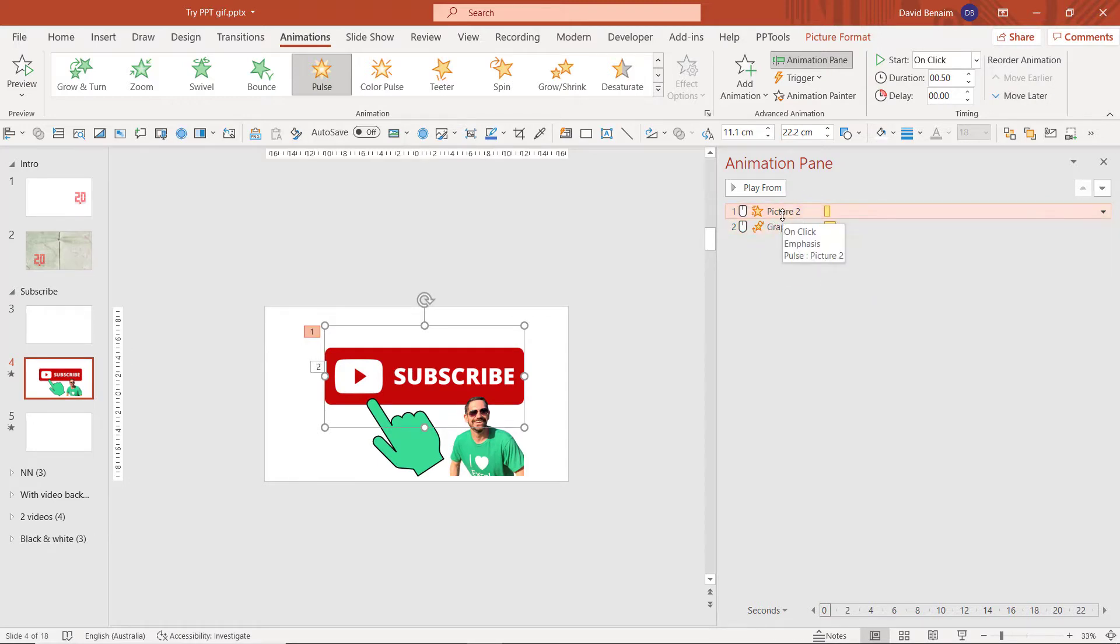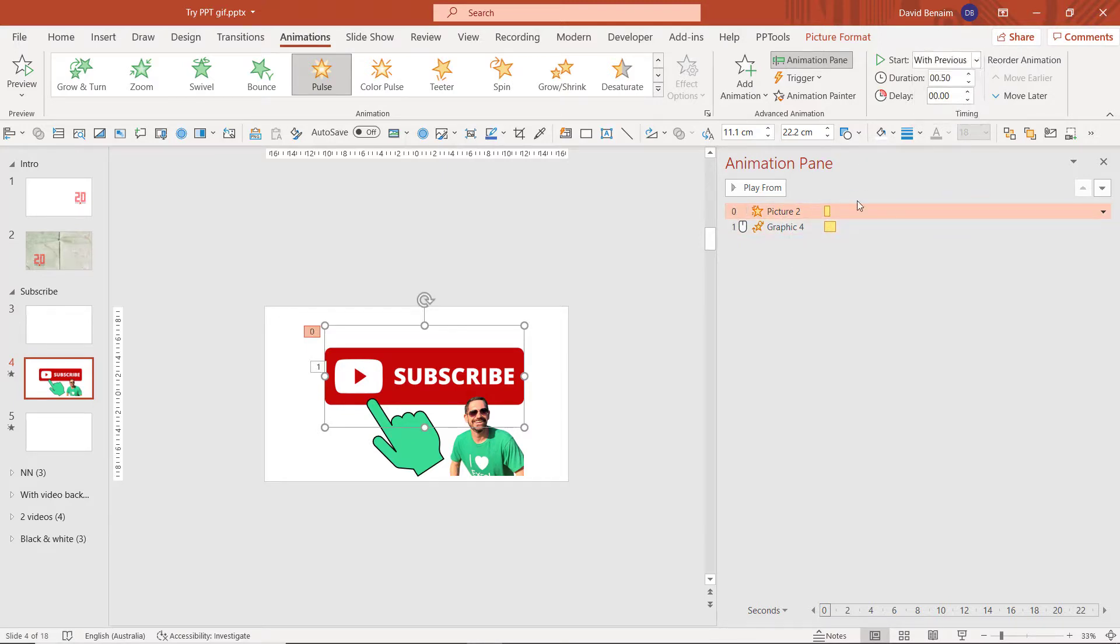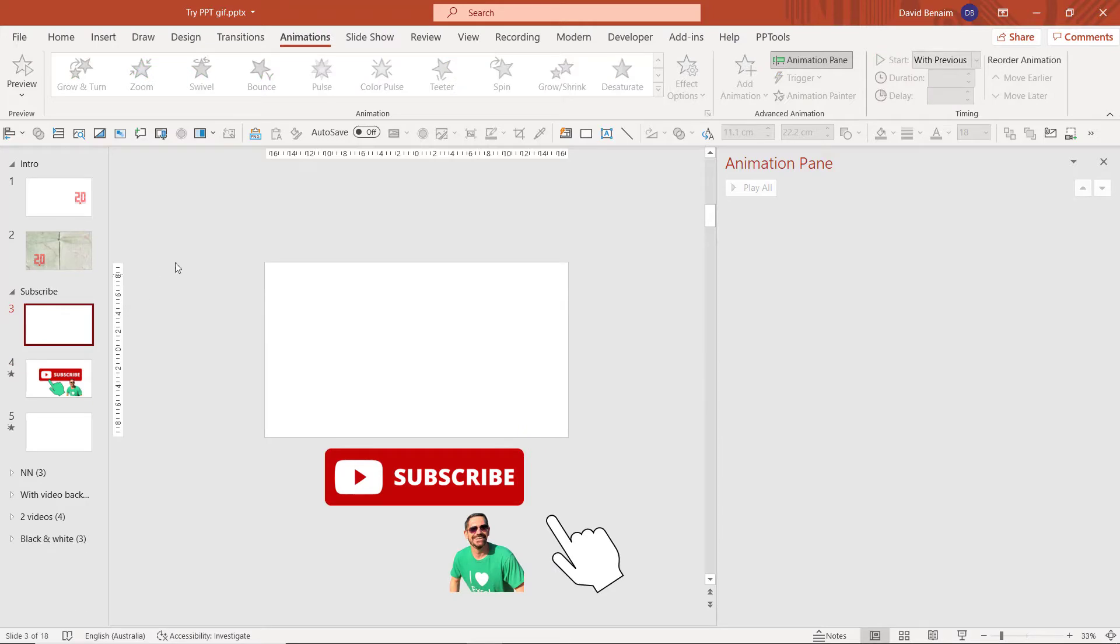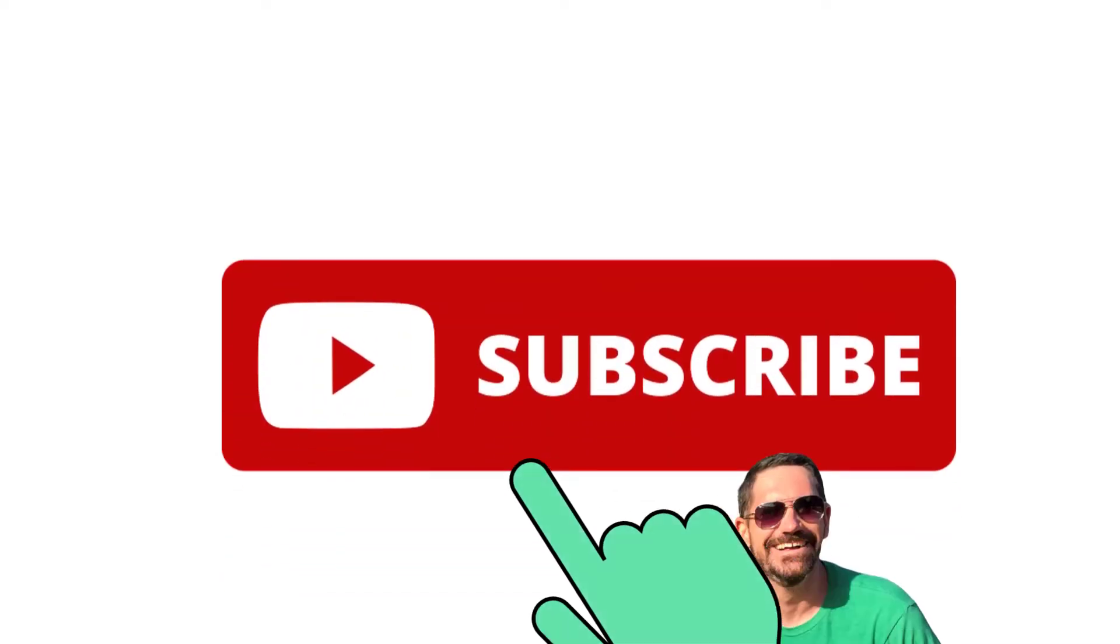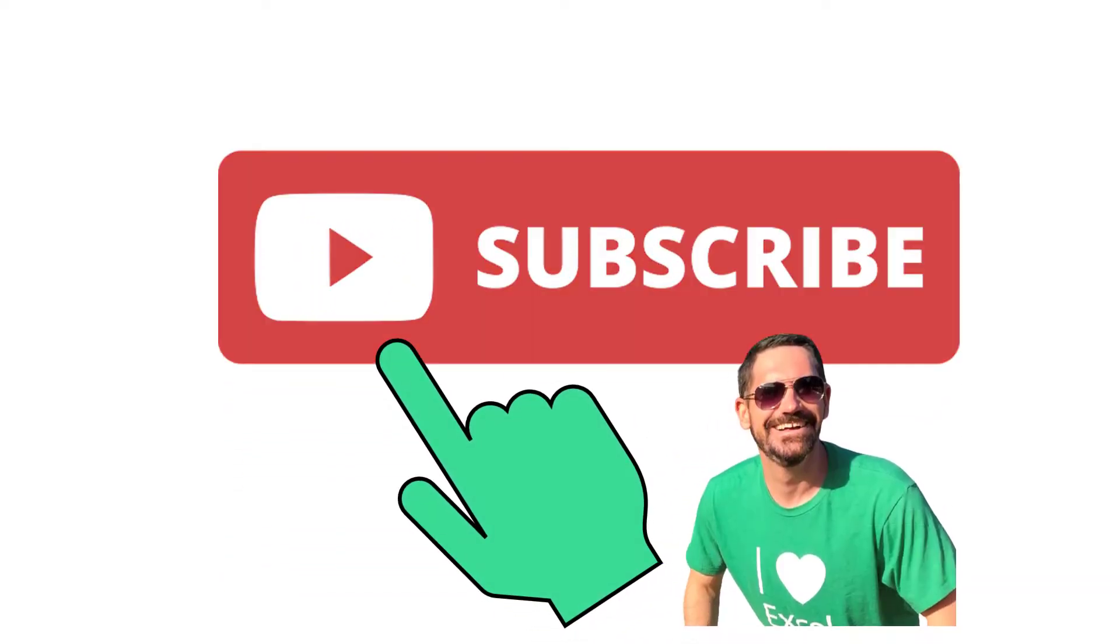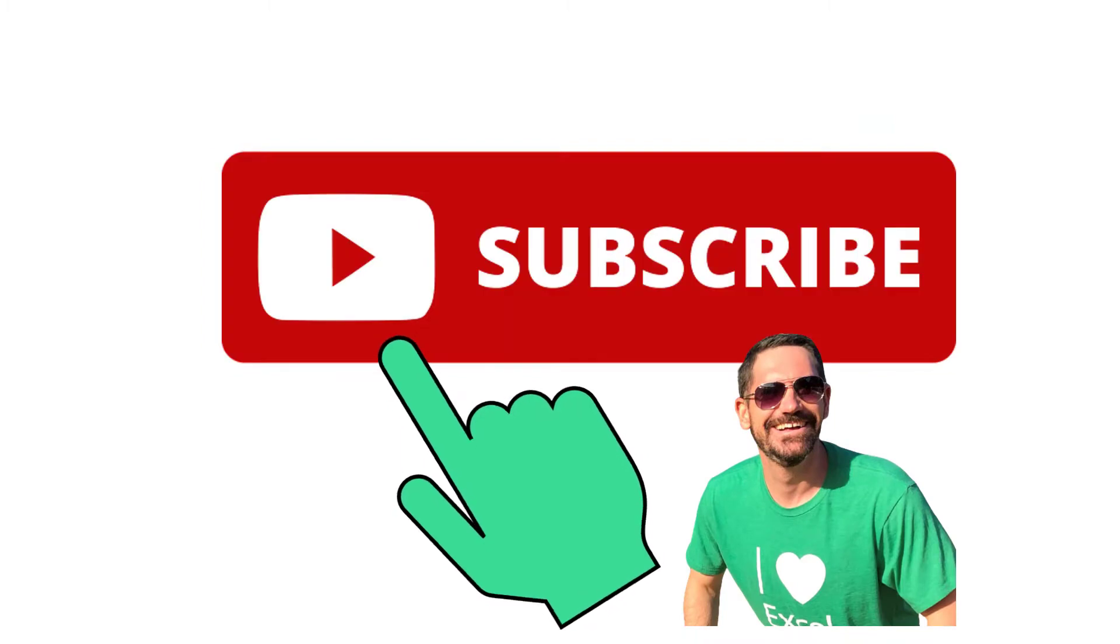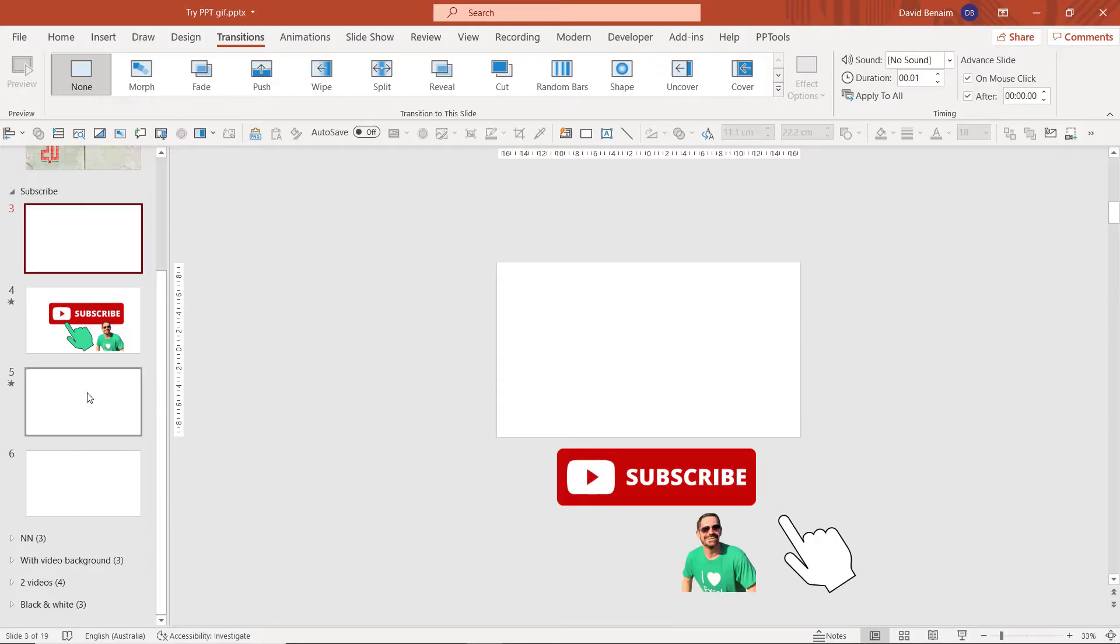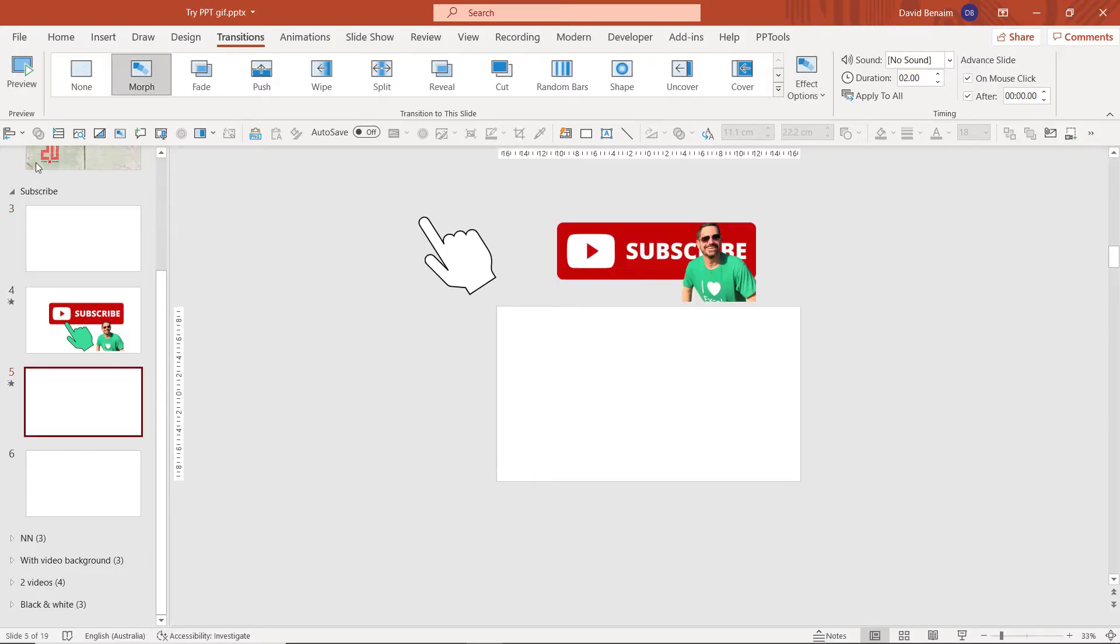So you can move them up and down, you can get them to start on click. I'm going to say with previous, or maybe after previous there, and change the duration if I need to. So let's see how that looks now. I'm going to press Shift F5 for slideshow mode. 3, 4, 5 are the three slides that I want to export.